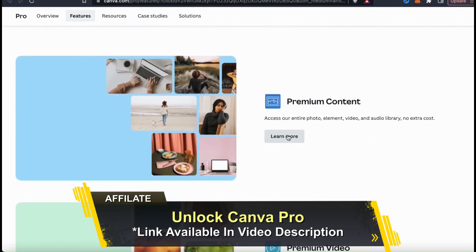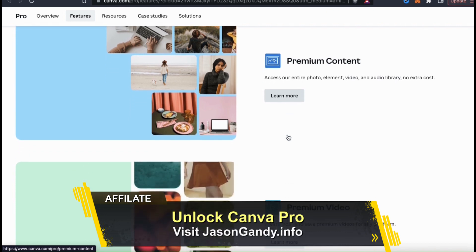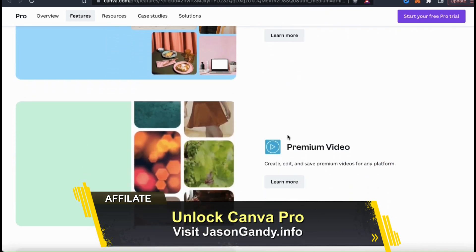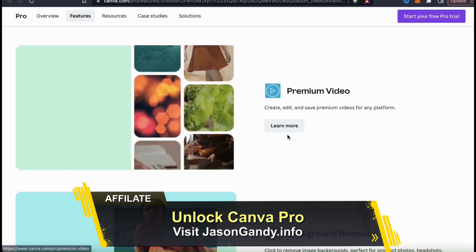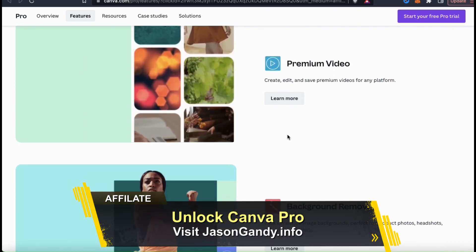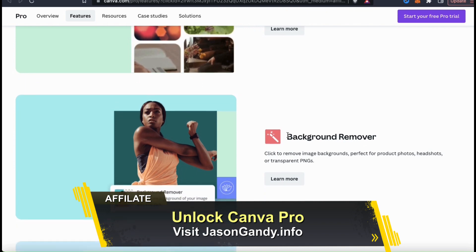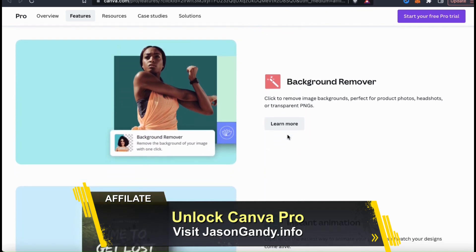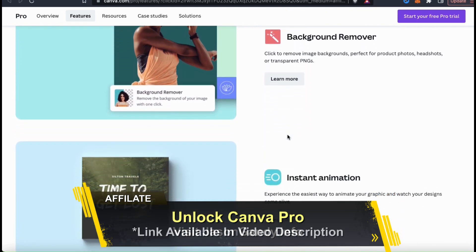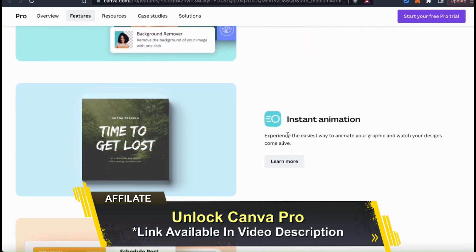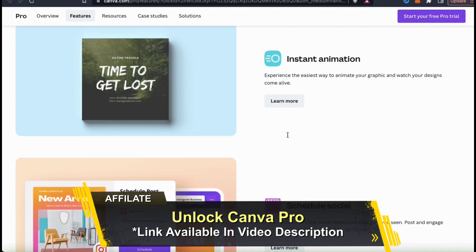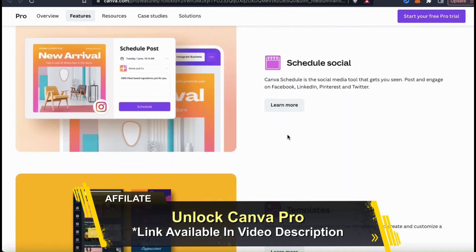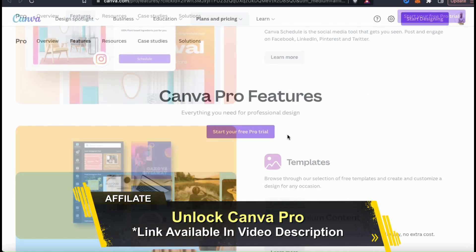With Canva Pro, you can access the entire Canva library of images and graphics, thousands of professional design templates, export your designs with transparency, unlock the background remover, and tons of other awesome features to help you create amazing designs.